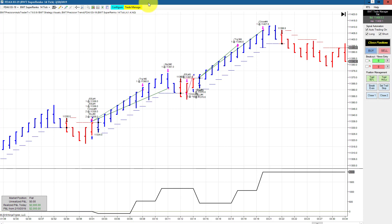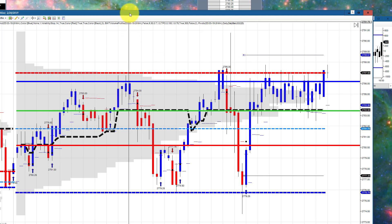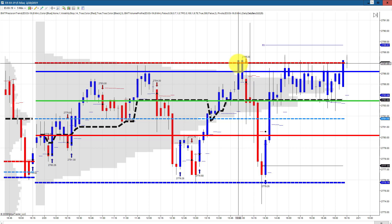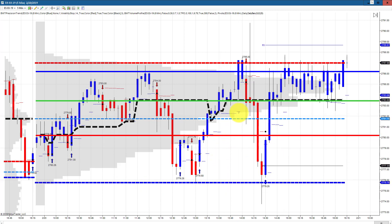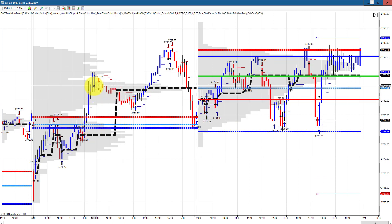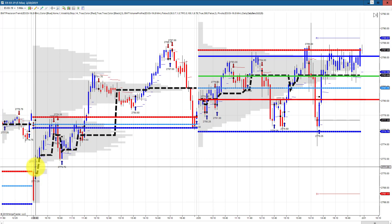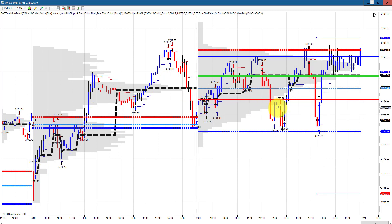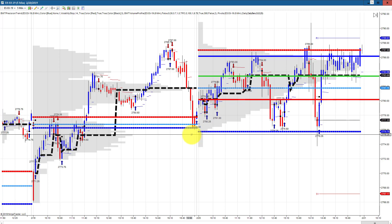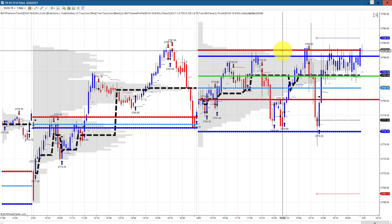Volume traded at a specific level tells us that the market is undecided. Here we have the BWT Volume Profile indicator on a five-minute chart. Notice the resistance here — this is the value area high from the previous day, and this is the value area low from the previous day. The high and low of today's market coincided with yesterday's value area high and low. This is the e-mini S&P regular session only, 9:30 to 4:15 Eastern Standard Time. The high and low of the value area is where 70% of the volume traded.